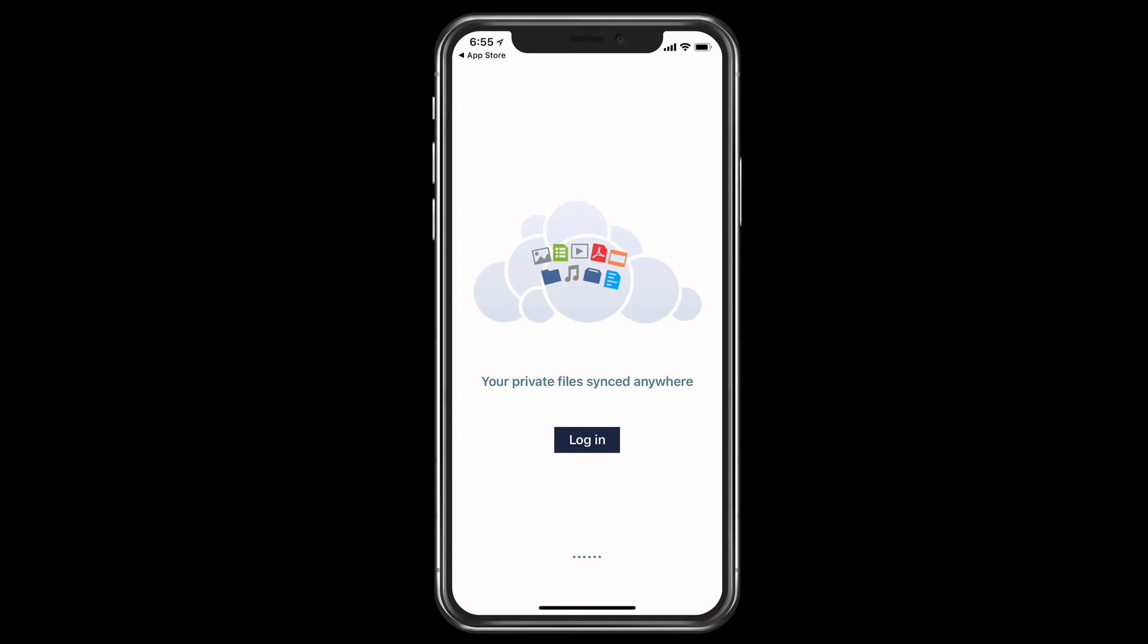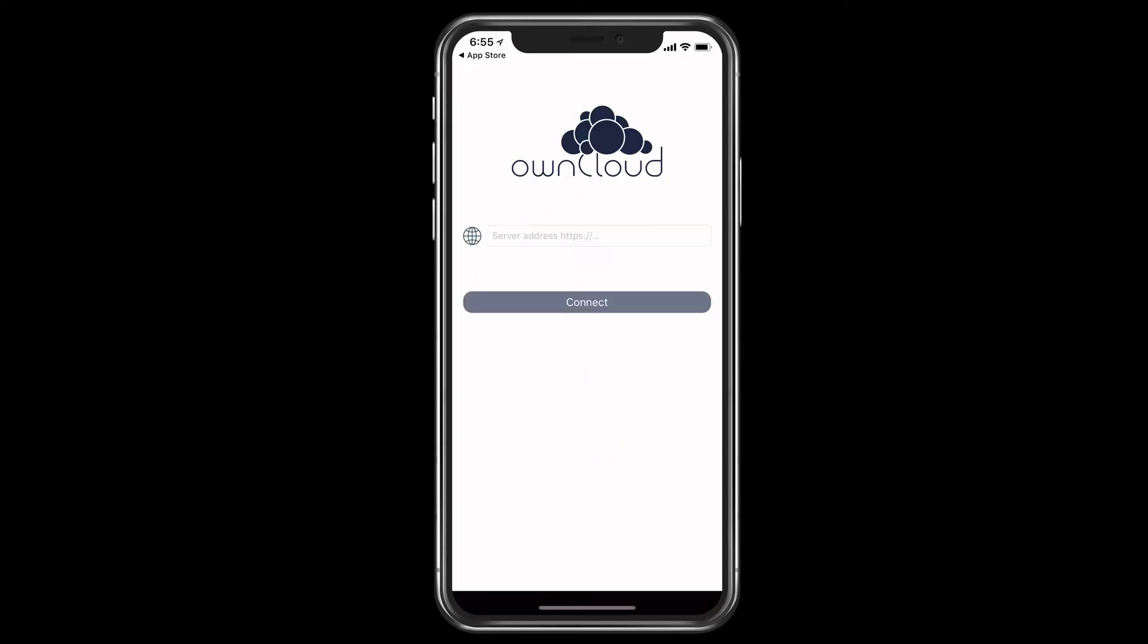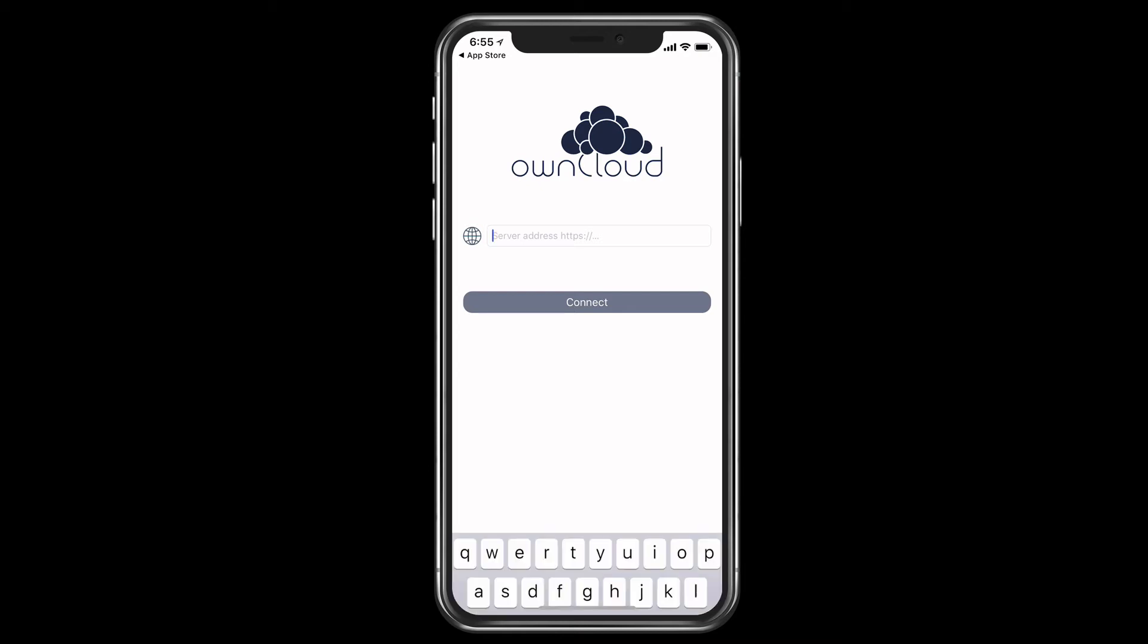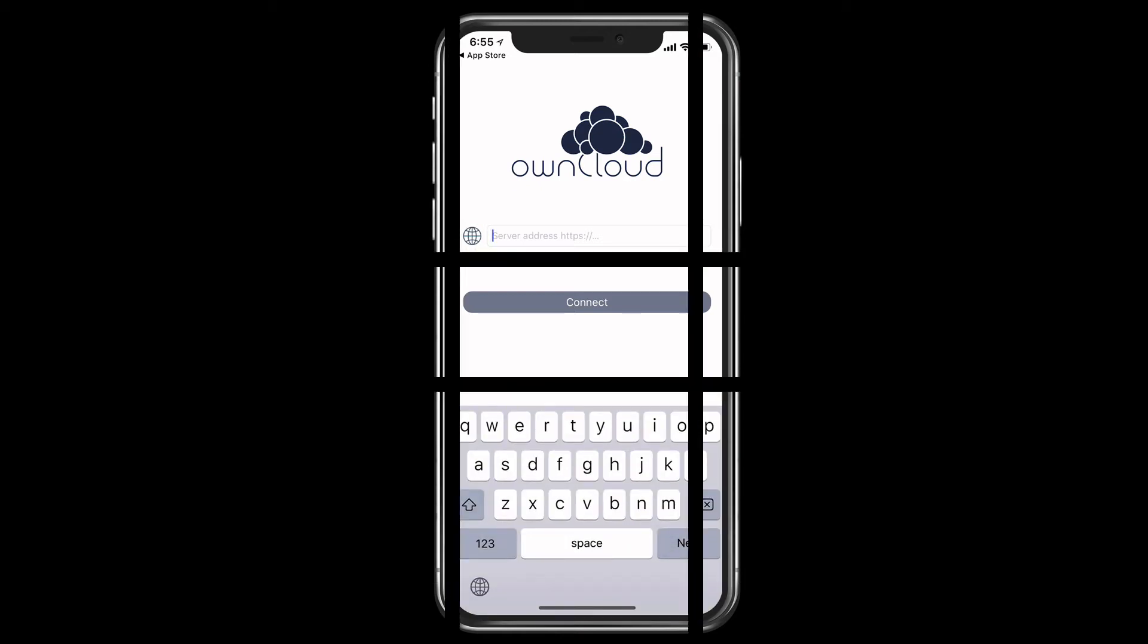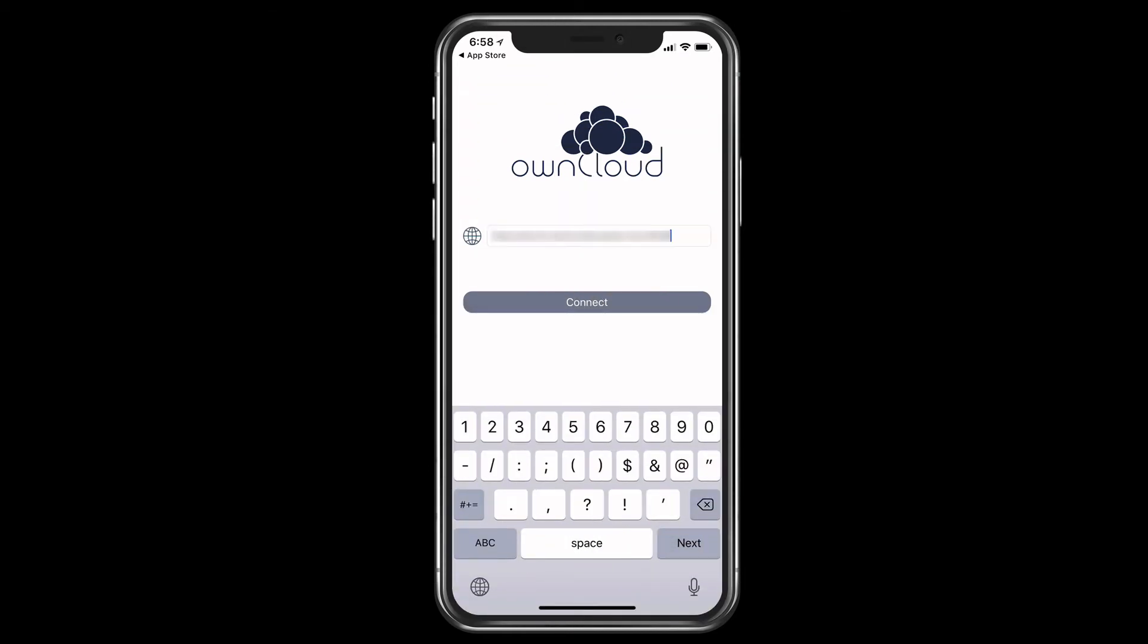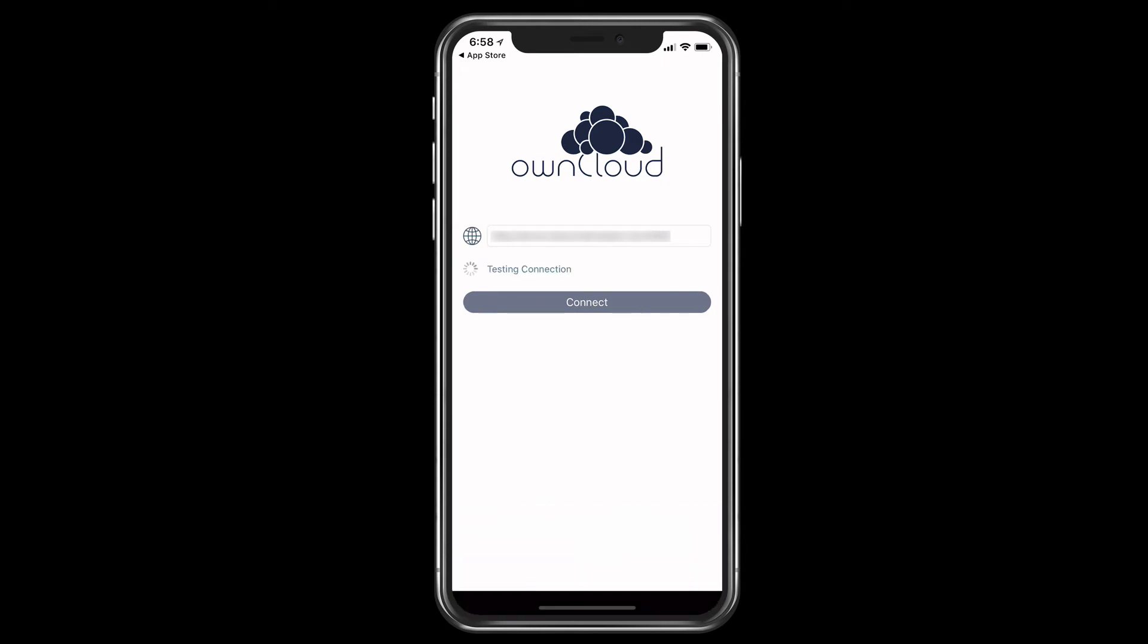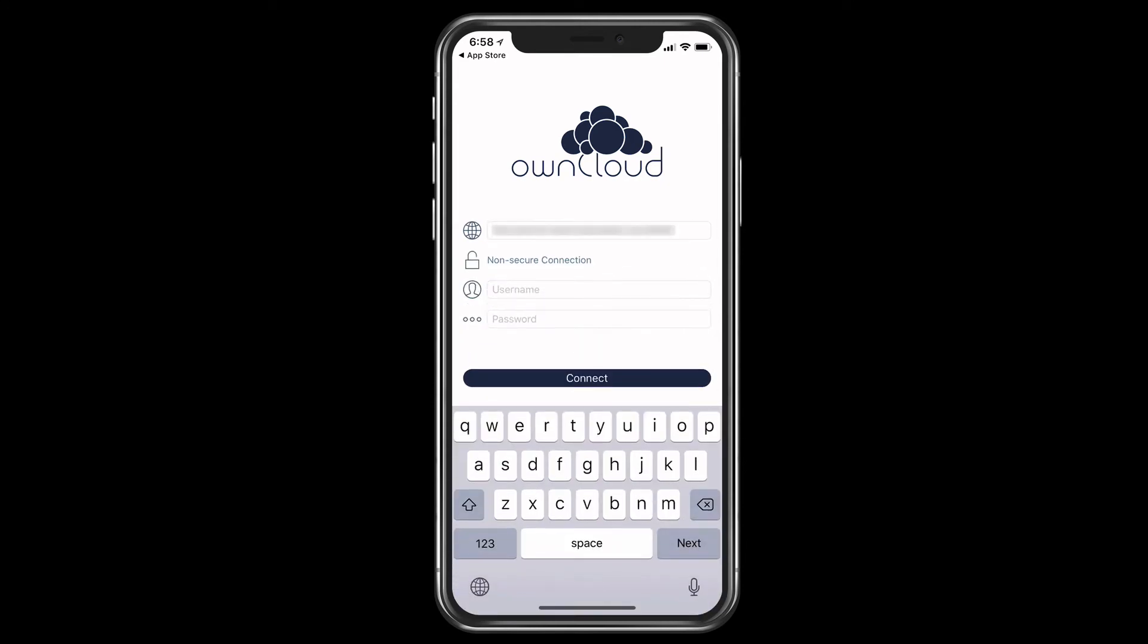Let's go ahead and tap on login. This is going to ask me now for the server address. So let me just go ahead and put that in there. Okay, now that information is in there, I just tap on connect. And it's going to test my connection here and connect to OwnCloud.